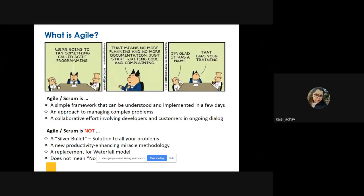What do we mean by agile? Agile or scrum is just a simple framework, and the reason we implement agile is because it can be implemented in a few days. When we have certain complex problems, what we do is divide those complex problems into small problems and implement them in a less time span. Agile involves the collaborative effort that includes developers, customers, and the testing team all together, working in constant coordination and constant communication about progress, requirements, and any changes.